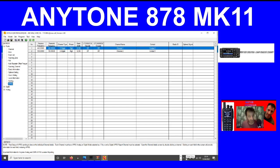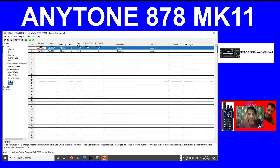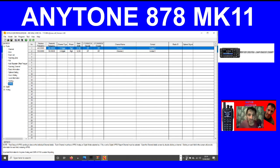Just got some breaking news on the AnyTone 878. They are getting ready to make the AnyTone 878 Mark 2. The radio looks identical but they have added some extra hardware into the radio.